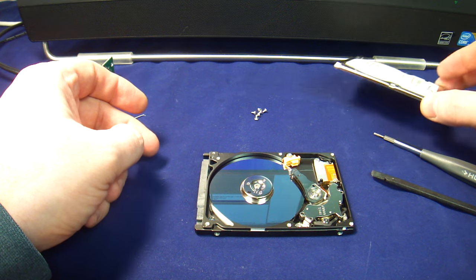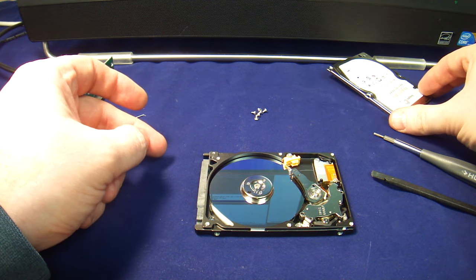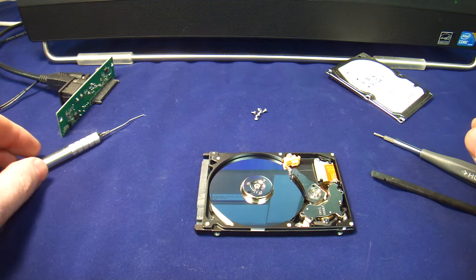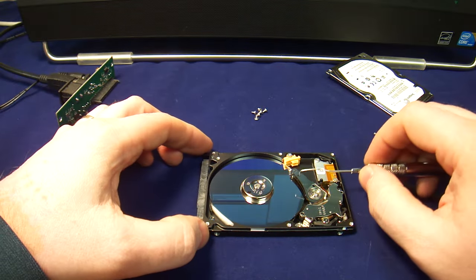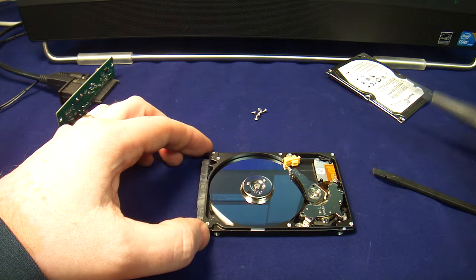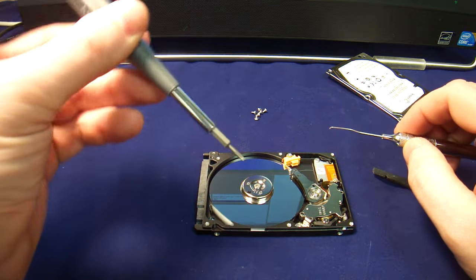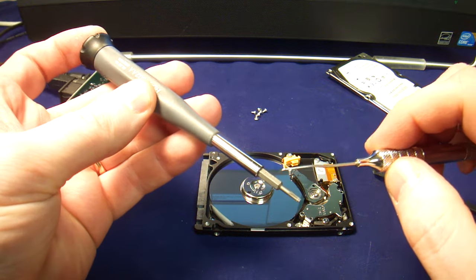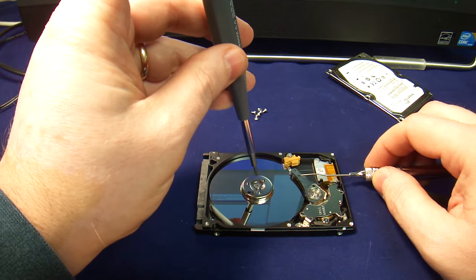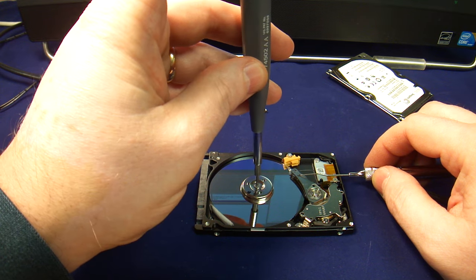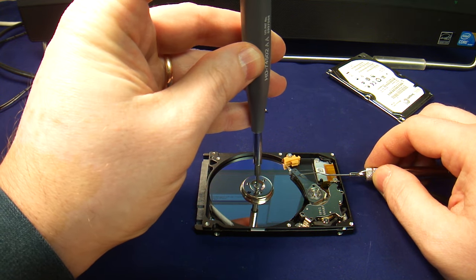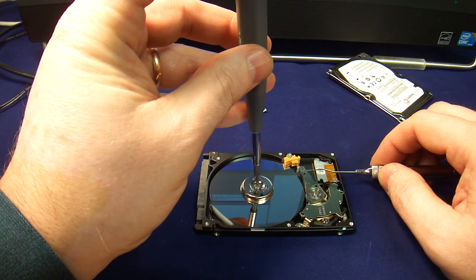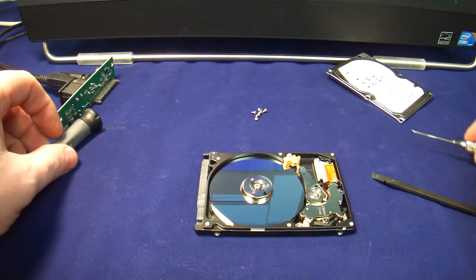The heads are not in parked position, so that's a very good sign. What we're going to do is we're going to use this tool to pull the heads back. And at the same time, we use the same T6 torque to turn the platter. This has to be done extremely carefully. So the heads are parked.